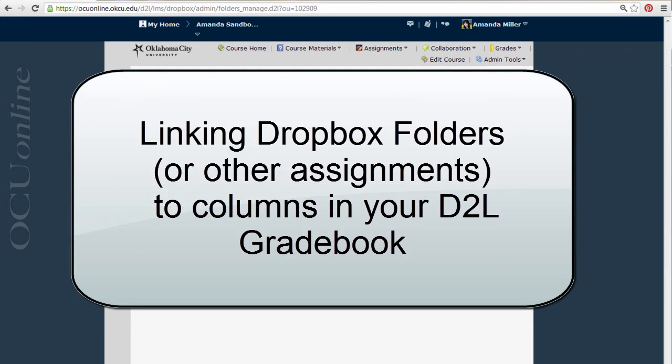This video is going to show you how to make sure your D2L assignments are linked to columns in the Grade Center.